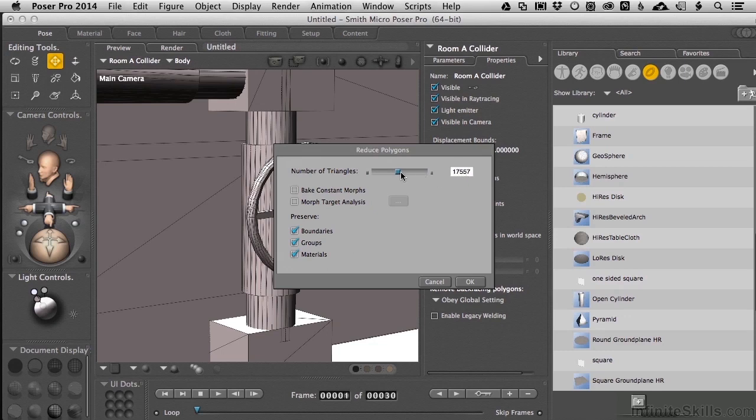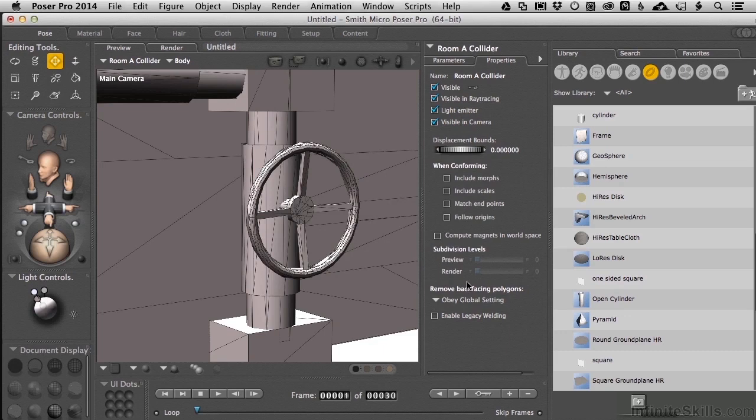In Unity, we make Colliders out of very few polygons, and we'll do the same thing here. So, typically, when I'm using a Hard Edge Environmental Mesh in Poser, I'll go ahead and reduce it by a factor of about 75%. And click OK.